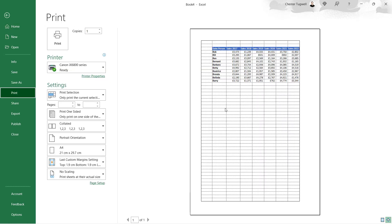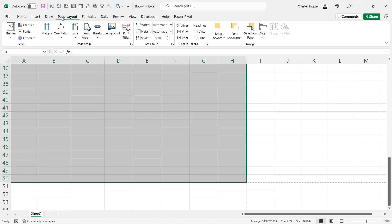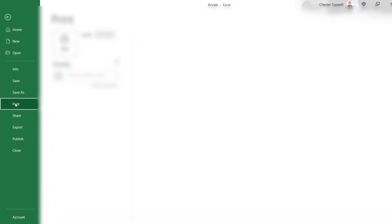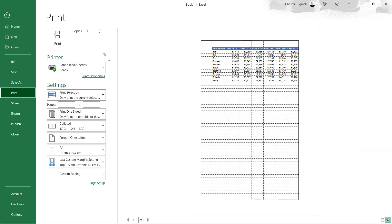Now if you've applied all these settings and find that the grid lines still don't print out properly, you might want to try this. Go back to the Page Layout tab and in the Scale to Fit group, just change the scale to 99%. See if that makes the difference. It doesn't here, but it may make a difference on your sheet.